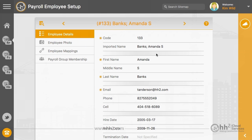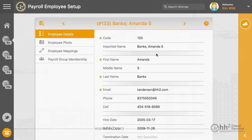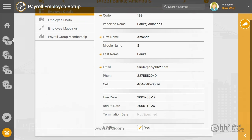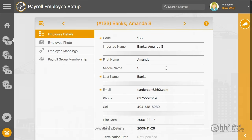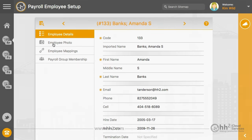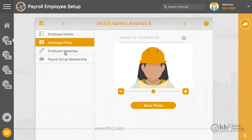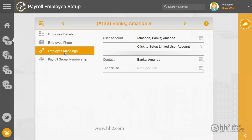Please verify that the information is correct and note that an email is required. You can upload a photo and link this employee to an HH2 user. If this employee will be logging in to enter time — either for themselves or for others — they will need an HH2 username and password.